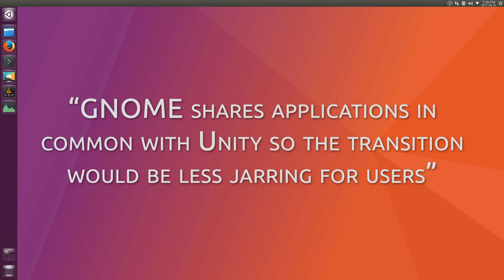This next point is very interesting. GNOME shares applications in common with Unity, so the transition will be less jarring for users. I understand the basis for this argument, however, I'd like to counter that with my own point of what is more jarring for users, keeping the applications and changing the entire interface and user interaction, or keeping the interface and user interaction but changing the applications. I think it would be easier to replace the applications people use if their interface and interactions with that interface stay the same. But what do you think? Leave a comment below and let me know.